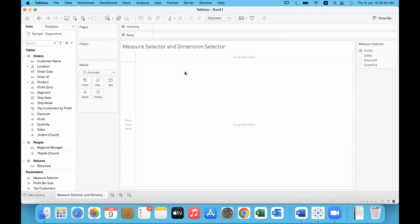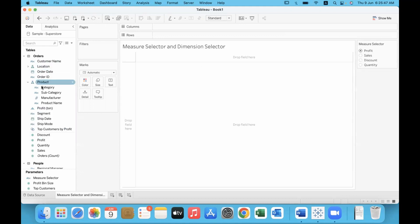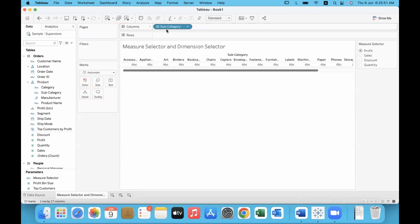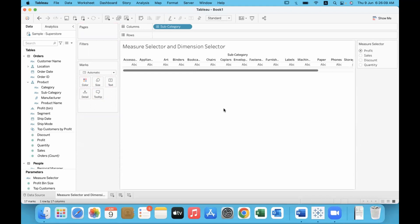Now what is the idea? Let's say for different subcategories I would like to see varying data. When the user selects profit, we should show profit information. When the user selects sales, data pertaining to sales should be displayed in the graph. When discount is selected, discount information should display. When quantity is selected, quantity information should show. So how do we achieve this?